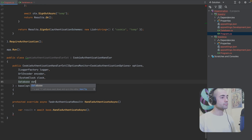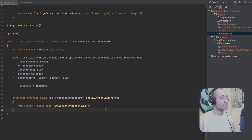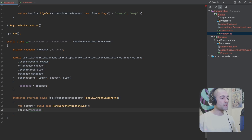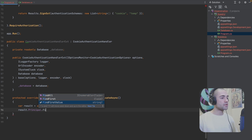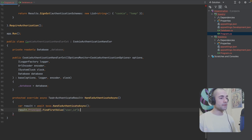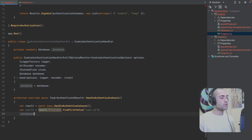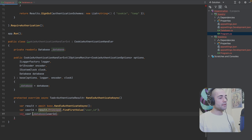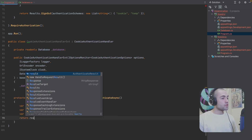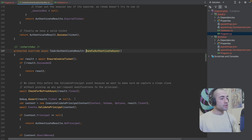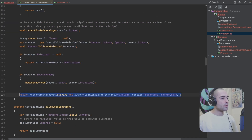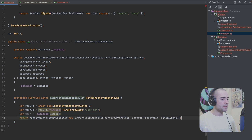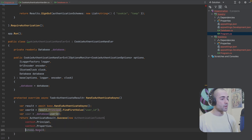We inject the database and assign it as a field. From the result's principal, we find the first value of `userId` and use the database to look up that user. Instead of just returning the base result, we create a new `AuthenticateResult` with a new `AuthenticationTicket`, supplying our own claims principal and the properties from the original result.